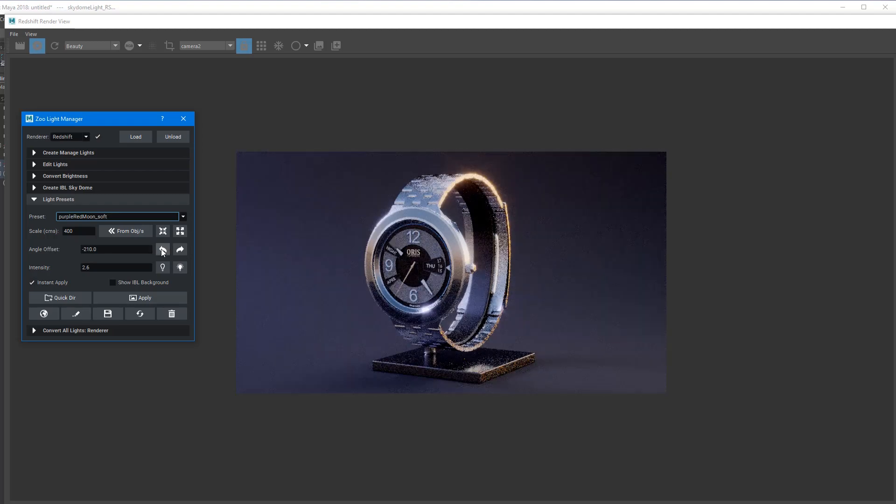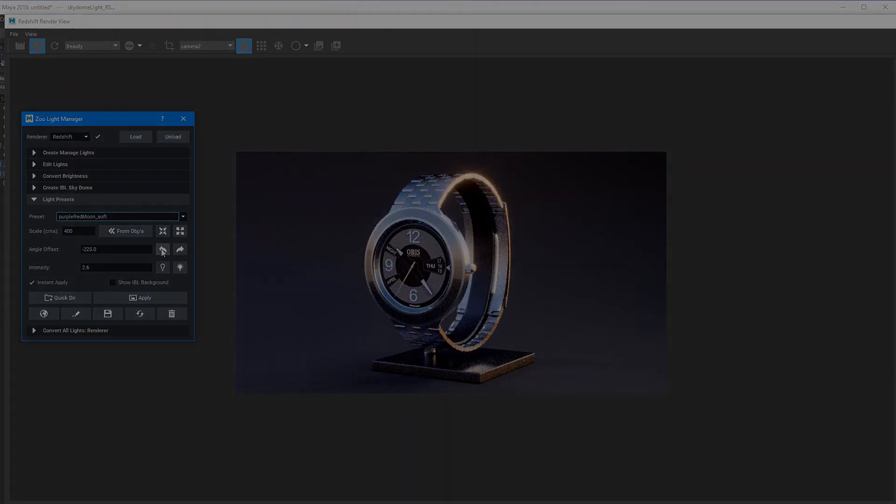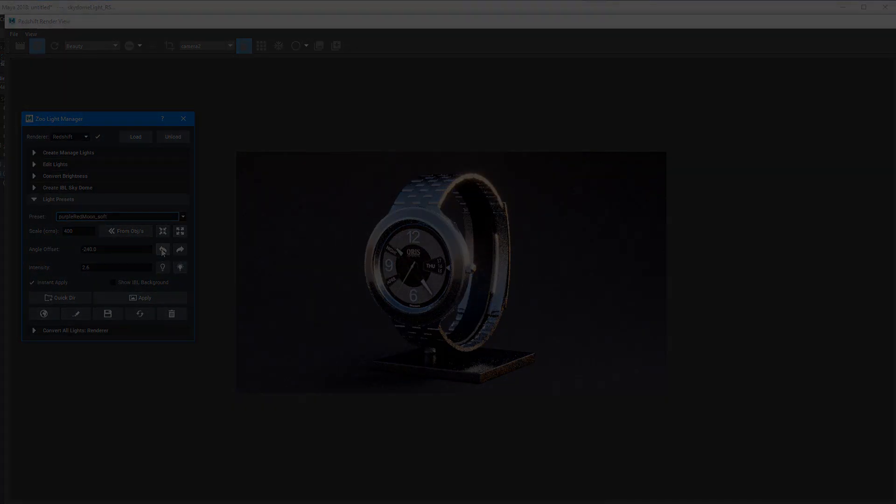So there you go, guys. That's a little bit of a preview of some of the upcoming features of this tool here.